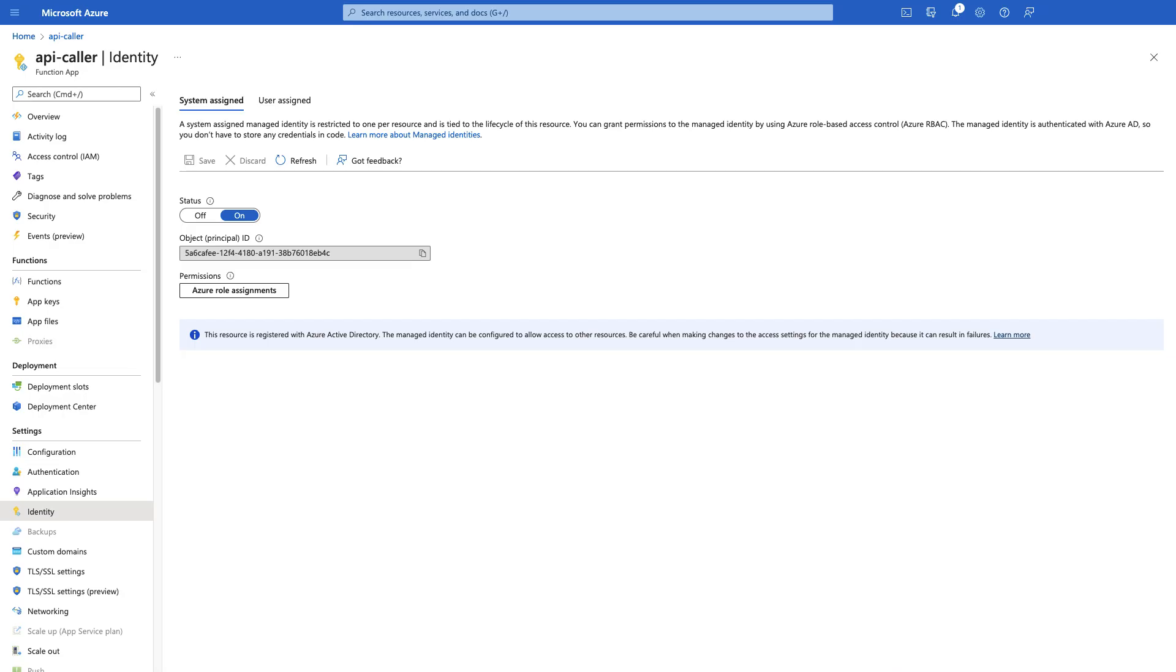On the callee application side, managed identity should be enabled. In this demo, I used system-assigned managed identity.